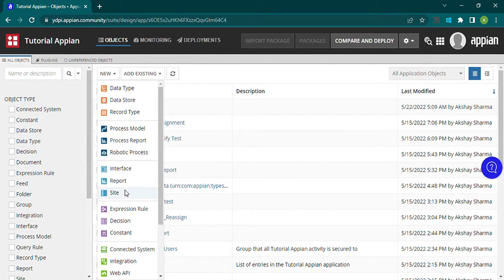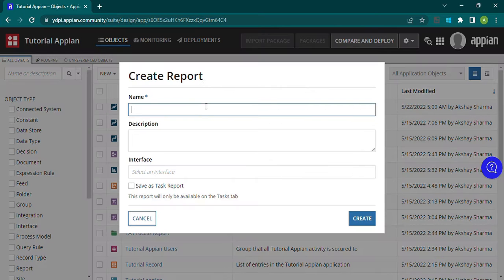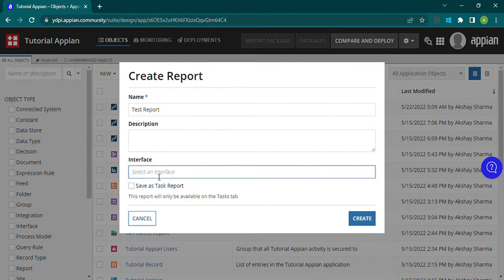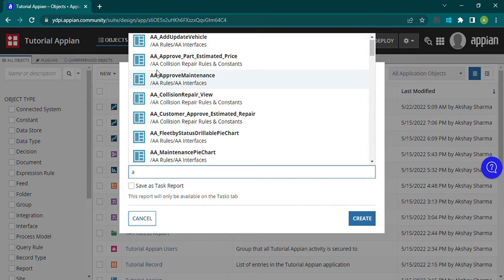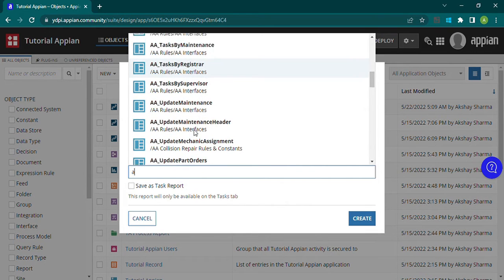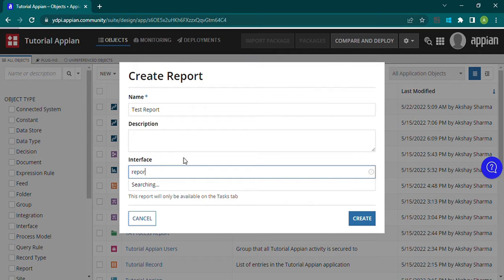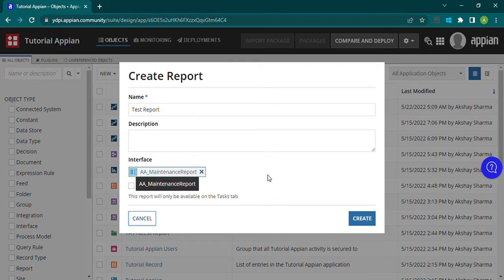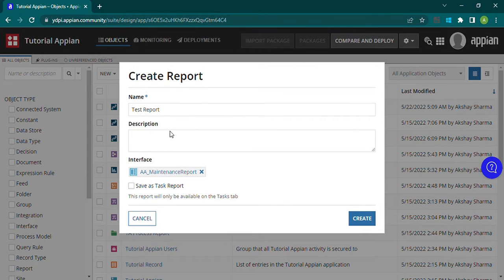There are two types of report: the process report and the report object. To create a report object, we just need to give it a name and add an interface. Inside the interface we can add pie charts, columns, read-only grids, waterfall graphs, and any other API components that show reports. We create this object so we can add it inside our site to show all the reports — we cannot directly add an interface, so we use this report object.